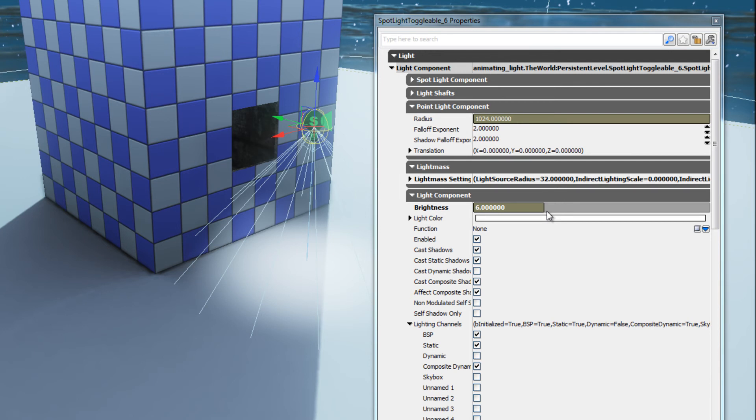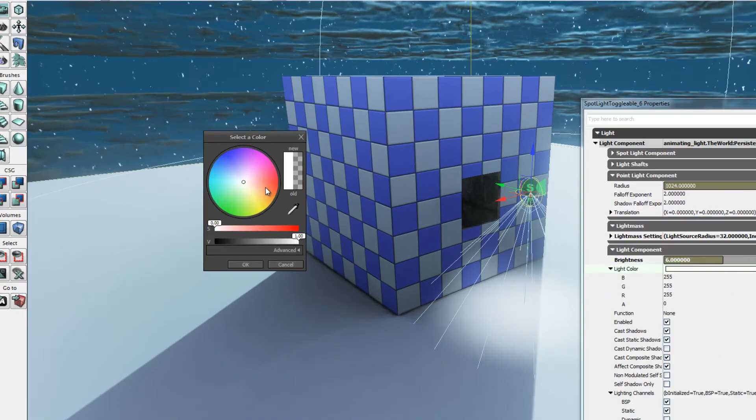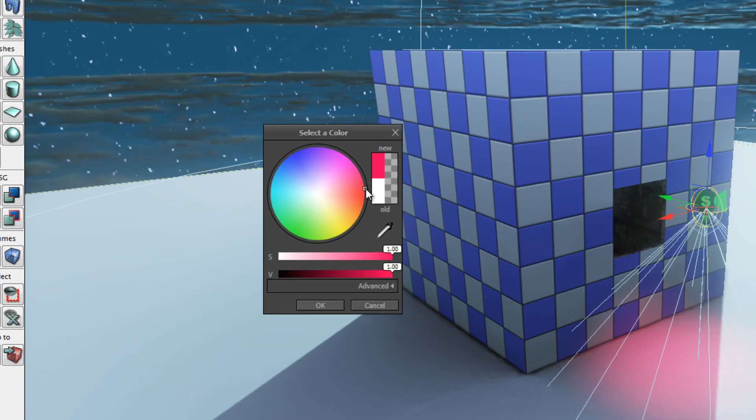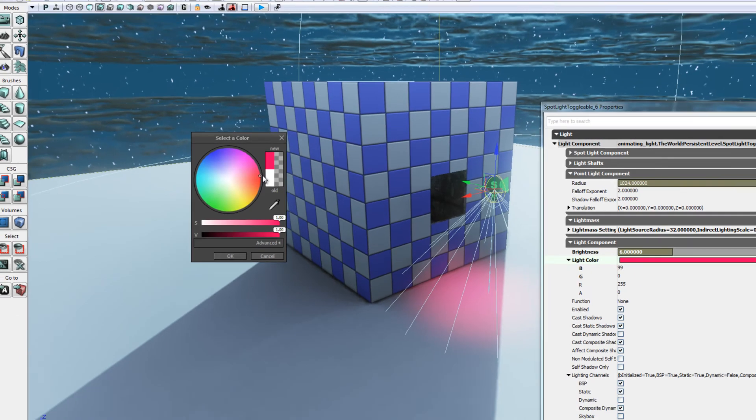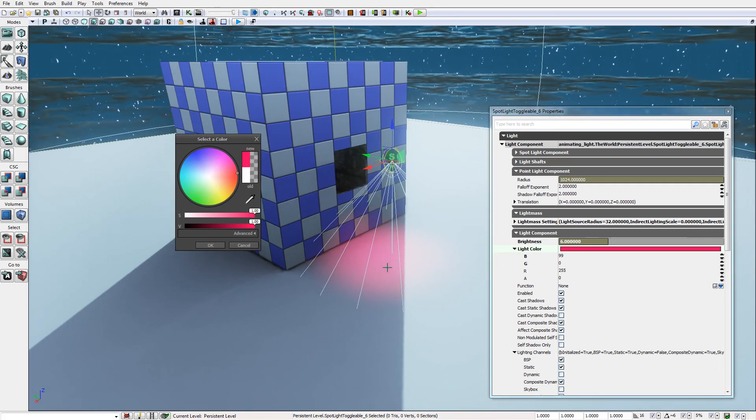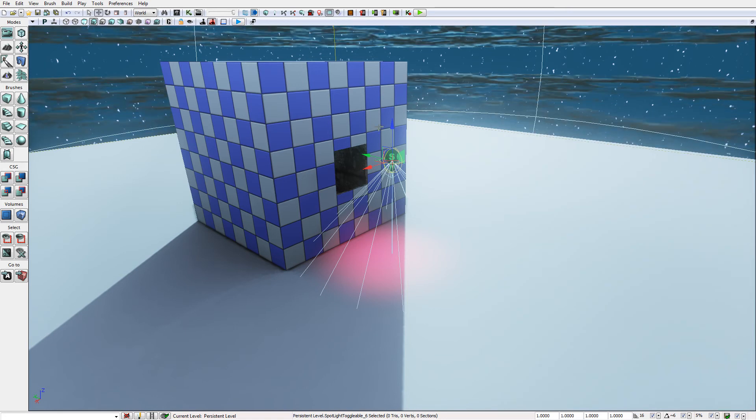For the light color I'm going to click on the color picker here and I'm going to select a reddish color for the neon light and I can see the effects of that on the floor plane in the viewport here. Going to click OK.